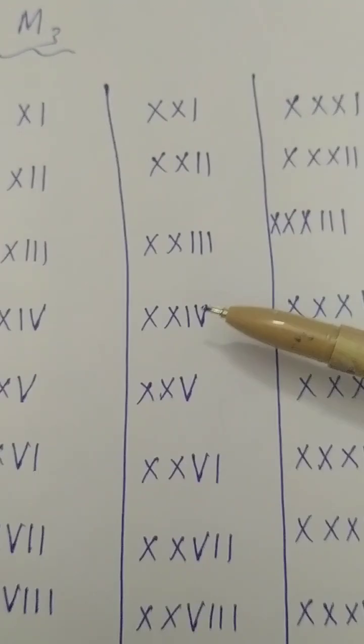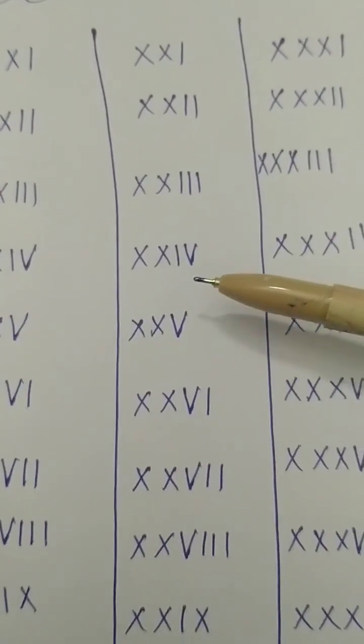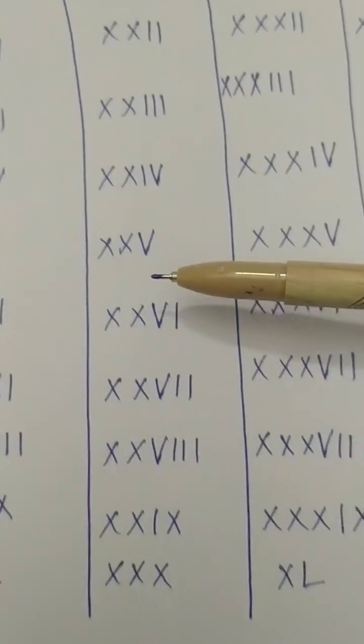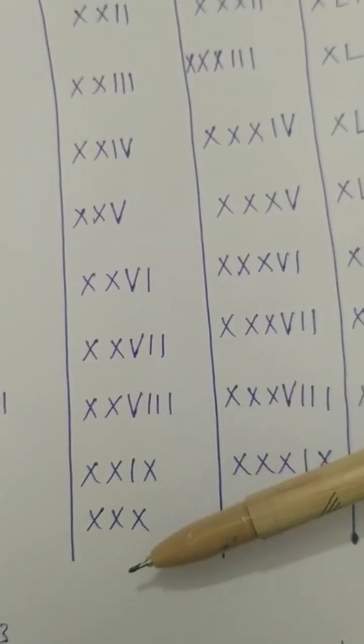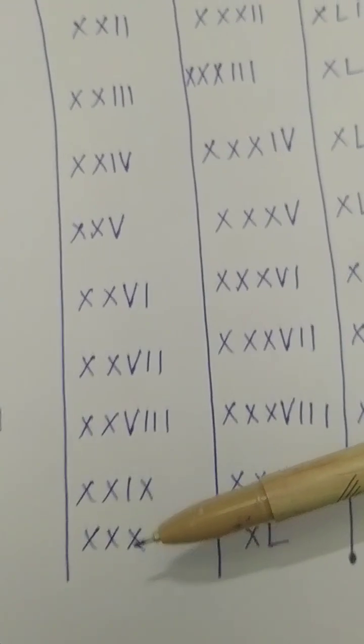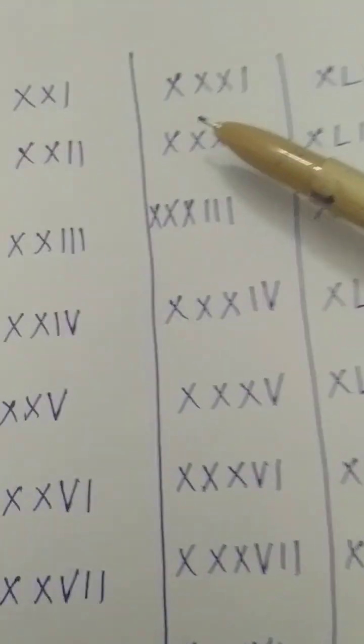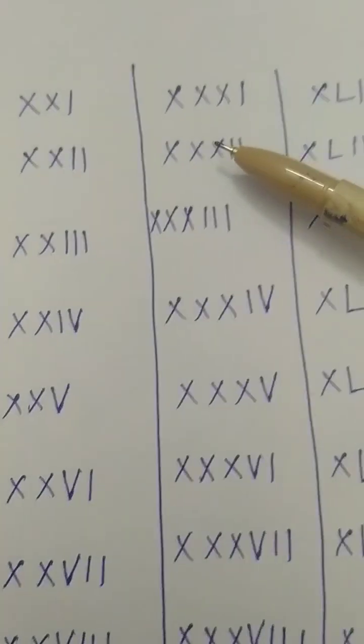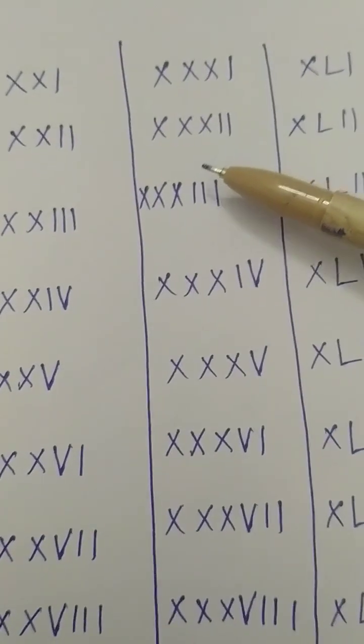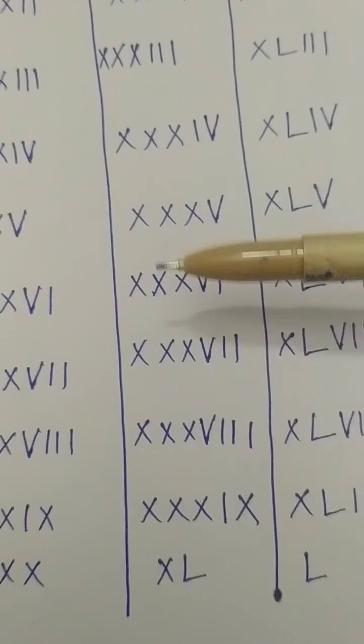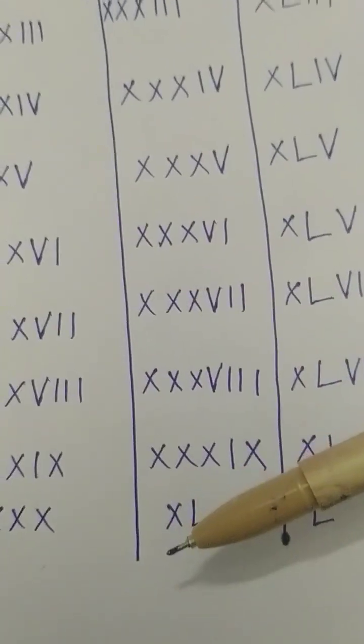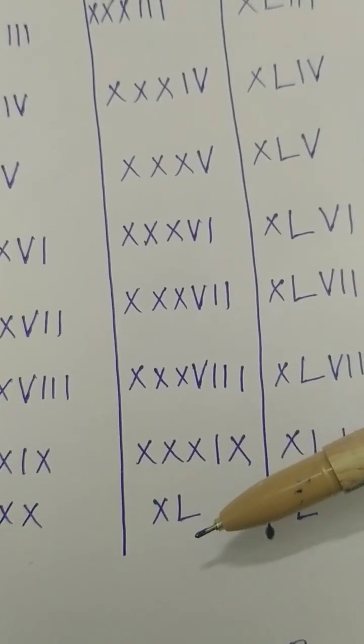23, 24, 25, and so on up to 30. Then here 31, 32, 33, and so on up to 40.